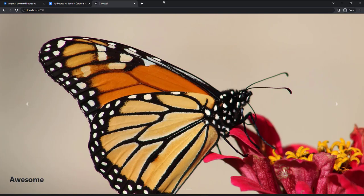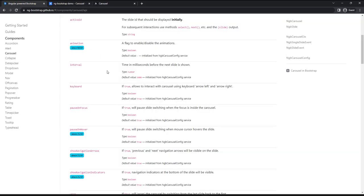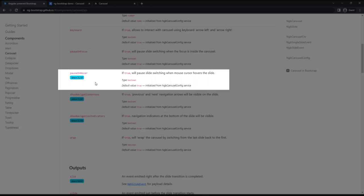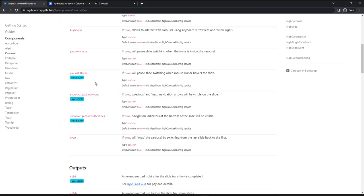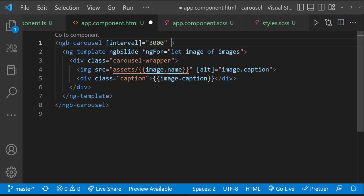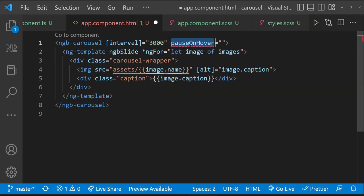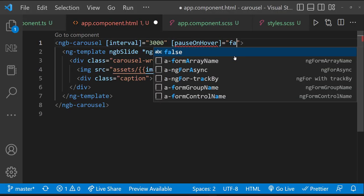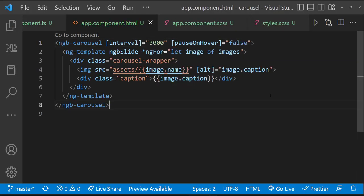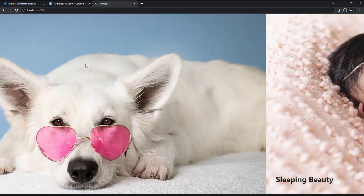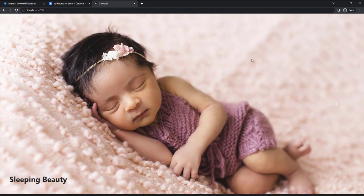And if I mouse over, the animation is getting paused. That is because in the API, we can see there is a property called pauseOnHover. And it is true by default. So if we don't need this behavior, we can change that to false. Now we can see, if we move our mouse, animation is not getting paused.